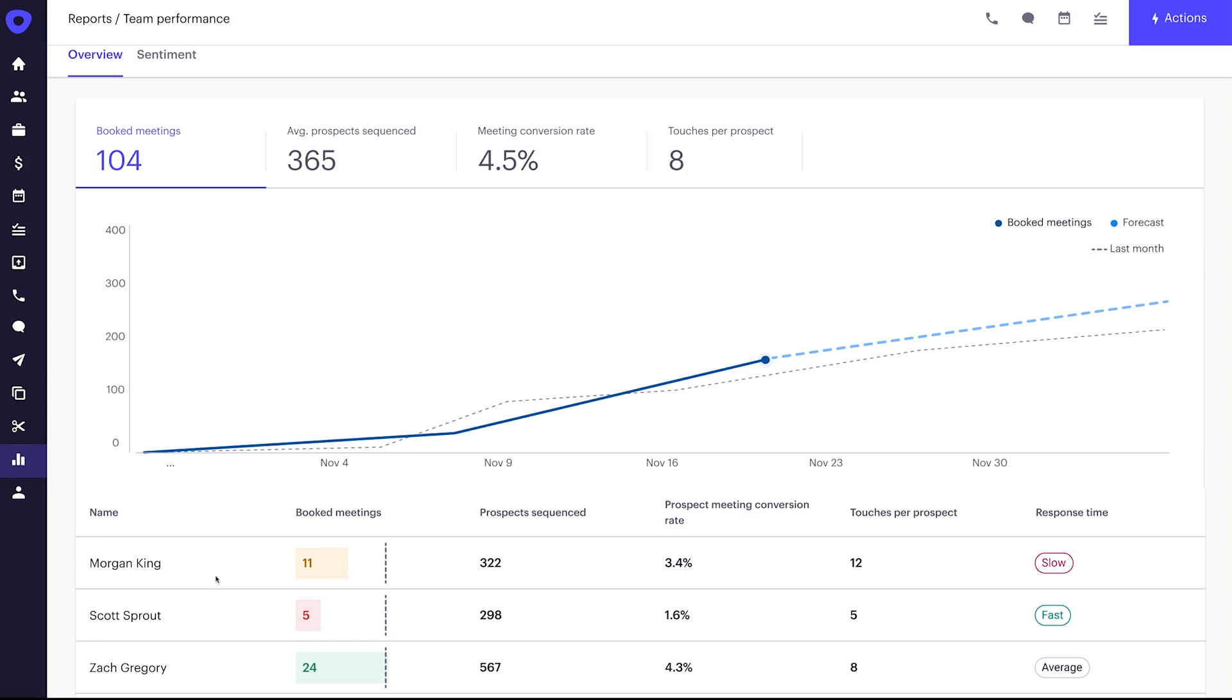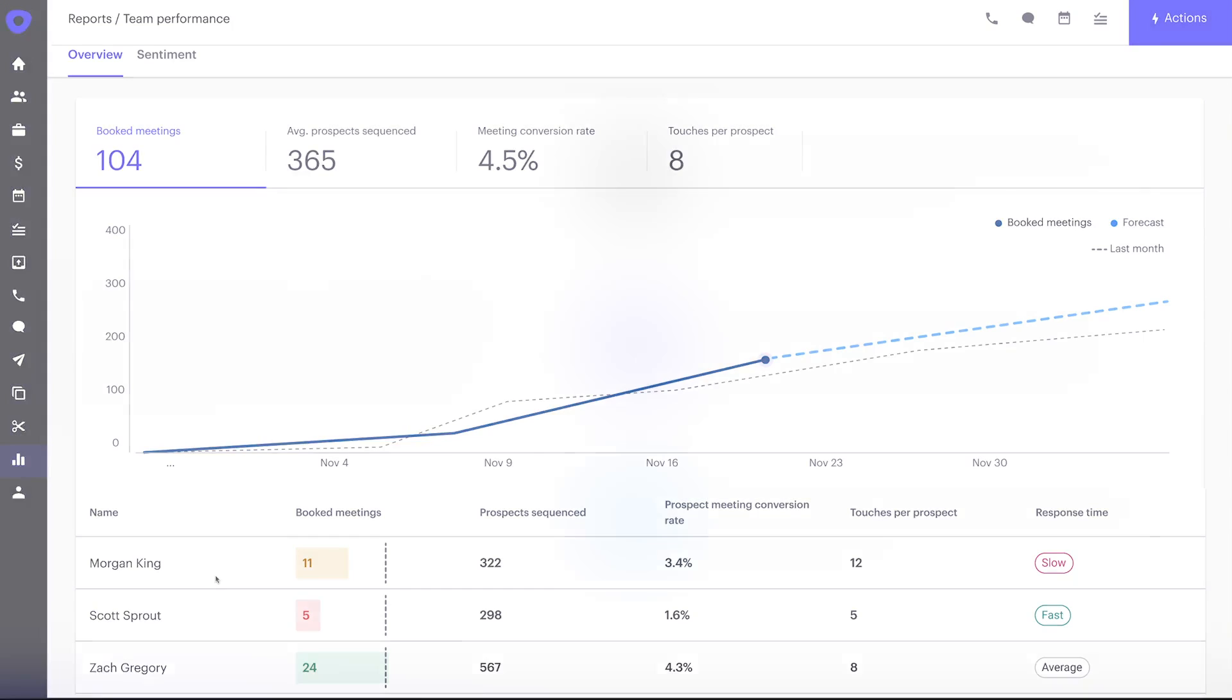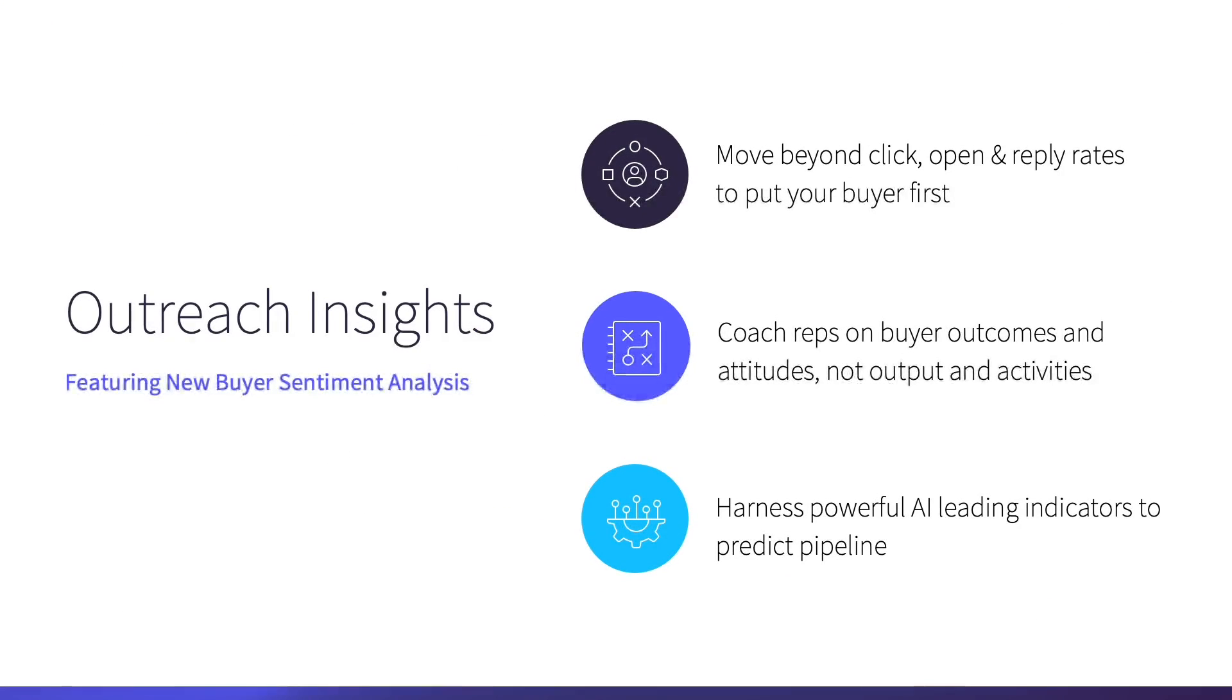Veronica raves about this report because it allows her to coach towards strong outcomes in the moment. Without the right insights, we often fall back onto encouraging more activities. But in our current selling environment, reaching out more simply won't work. Now, more than ever, our reps need to listen to buyers. With buyer sentiment analysis and these new machine learning capabilities, managers can now coach their entire team to perform like their best reps.